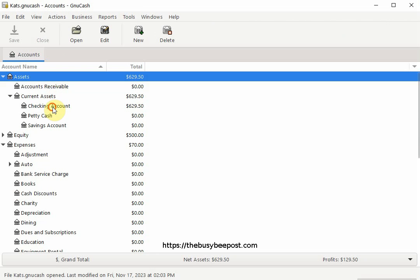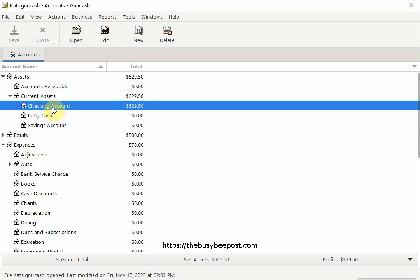To begin, make sure you have the GNU Cash bank account you want to reconcile to your bank statement selected and highlighted. In this example, I have my checking account highlighted.